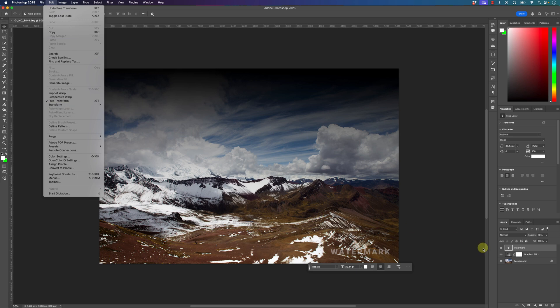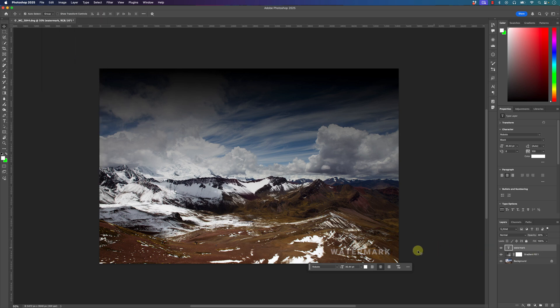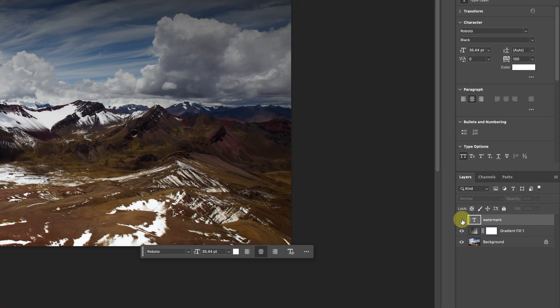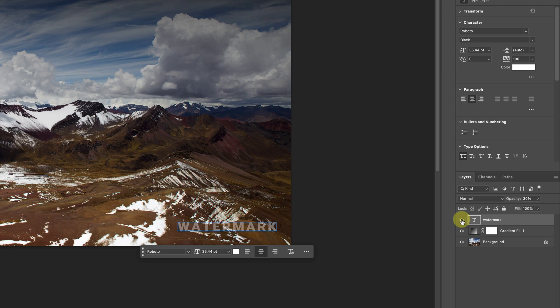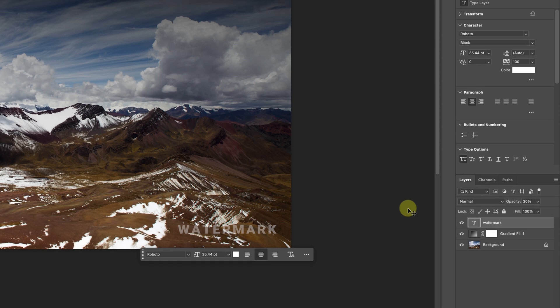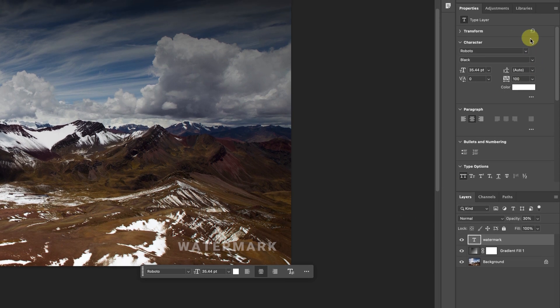So now that I have this watermark on my photo, what I can do is I can hide it or I can show it depending on if I want to export this photo with my watermark. Now the thing I want to do is save it to the Creative Cloud so I can have this watermark saved as a template for a later photo if I do decide to use it again. So I'm going to go to the library section.